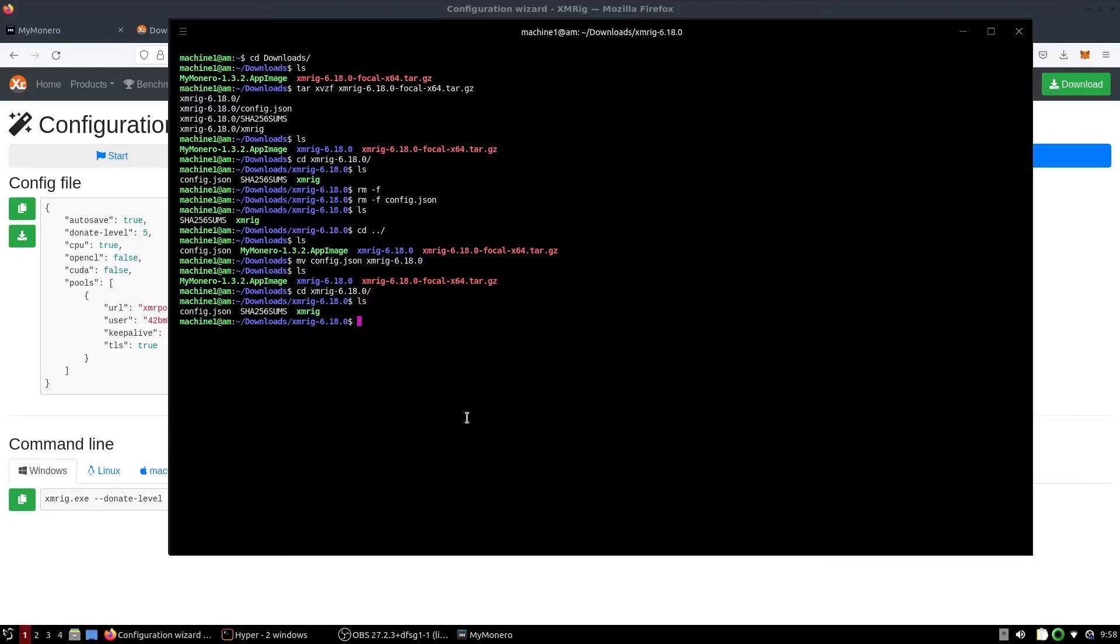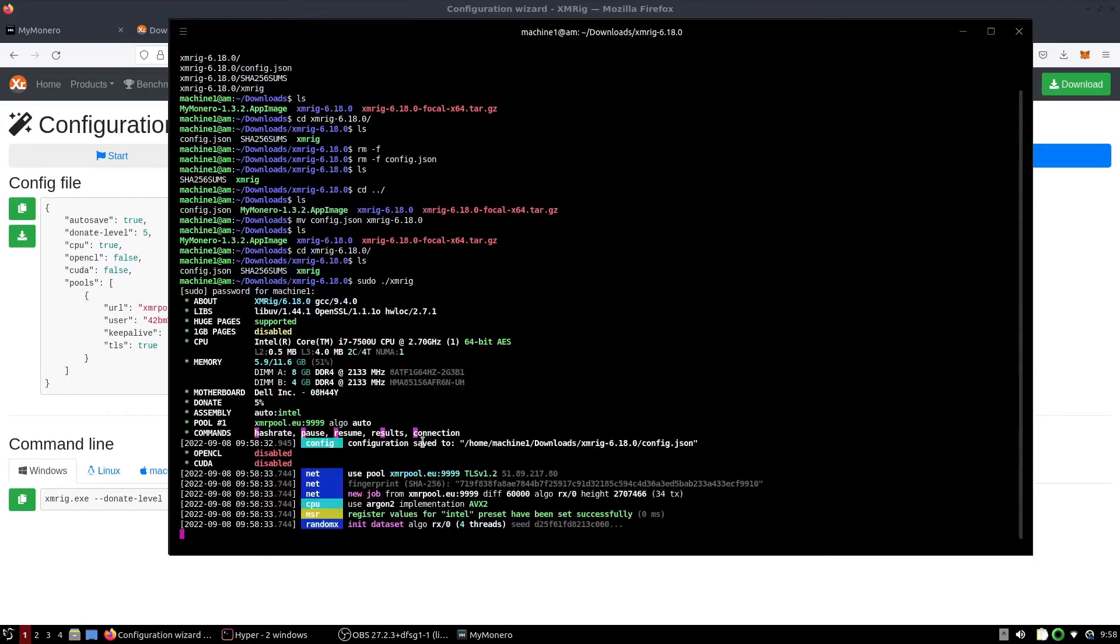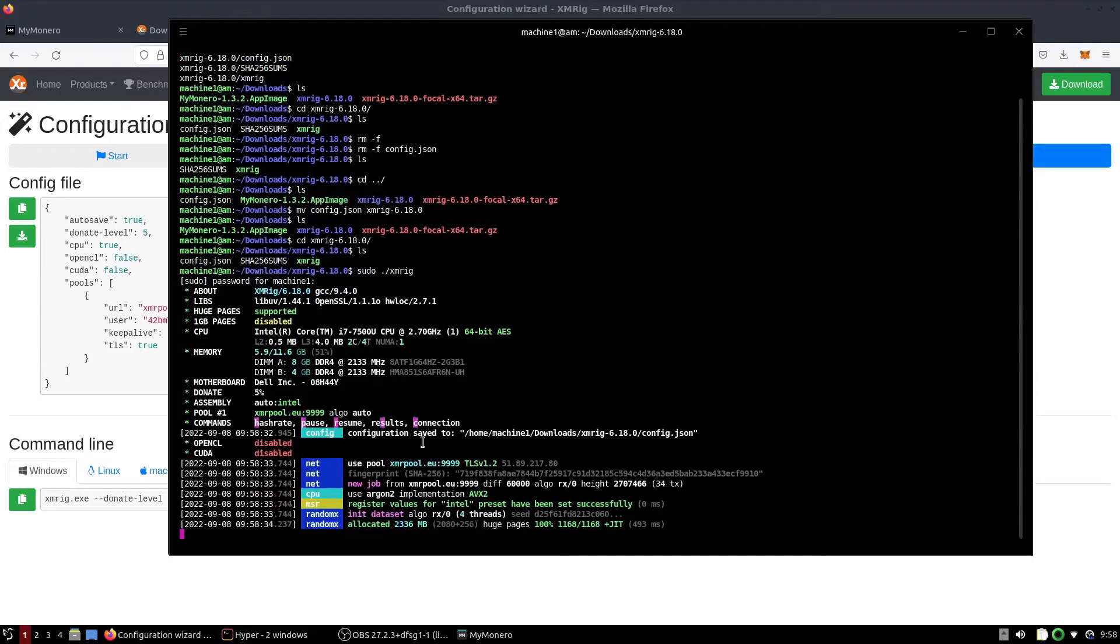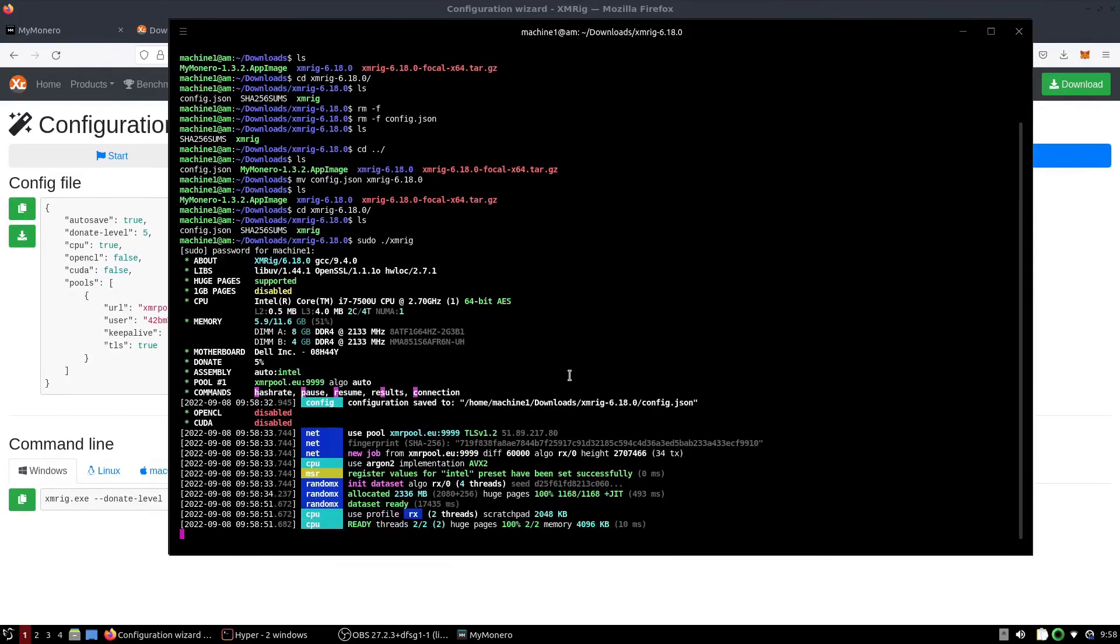Now we are ready to start mining. All we need to do now is type sudo dot slash XMRig. Enter your password. And now the miner is starting up. It might take a little bit to start up. For me, it will definitely take longer because I'm recording my screen as I'm trying to mine. So I'm going to edit a lot of this out and get back to you guys once it's ready.